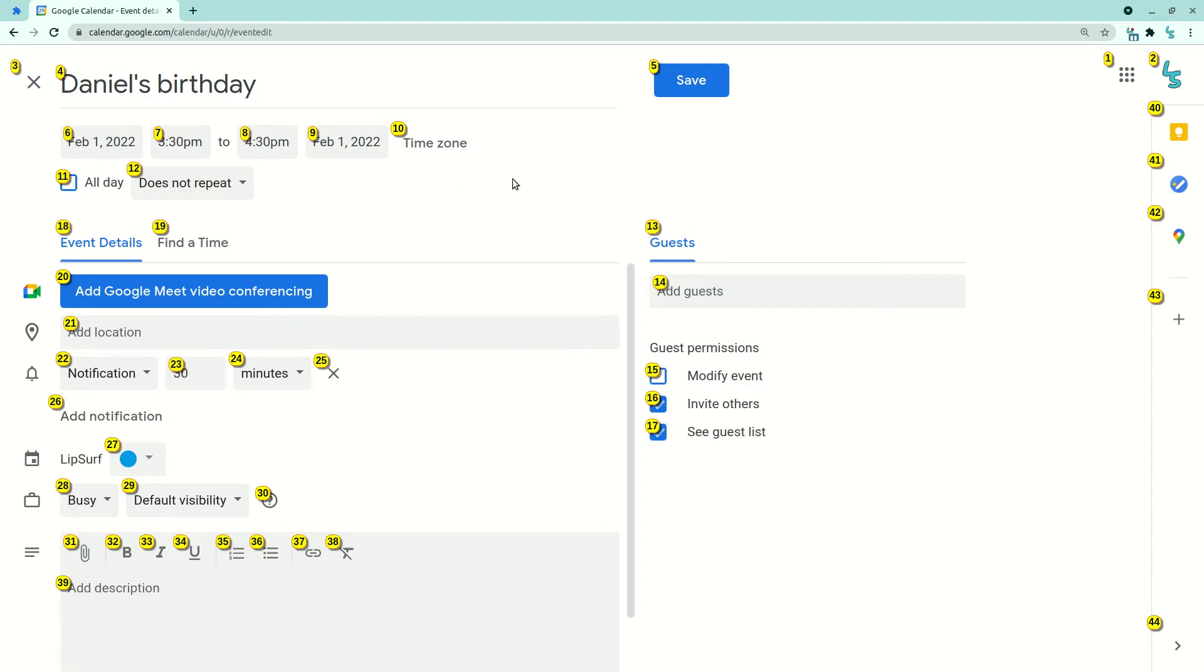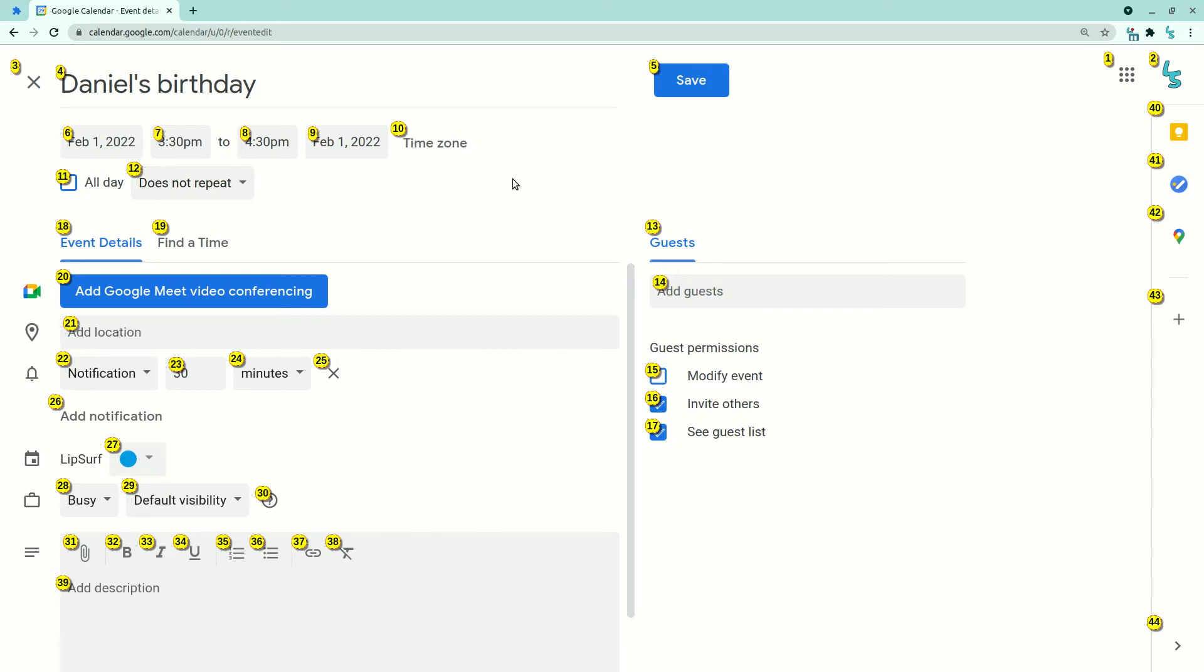One practical difference to be aware of with the numbers versus the letters is with the numbers, clicking things might be a little bit slower because for example, if I'm saying 14, the first part of that utterance is 4. And so Lipsurf has to wait a little bit longer to decipher whether I'm saying 4, just 4, or 14. And for that reason, letters are still a tiny bit faster if speed matters to you. That being said, the numbers might work better for you.